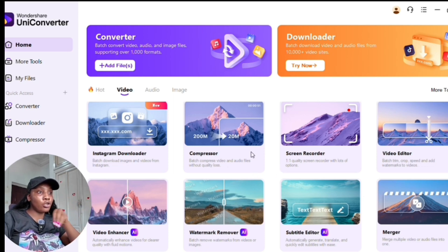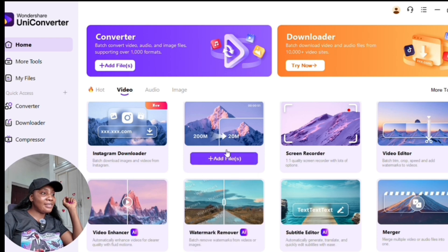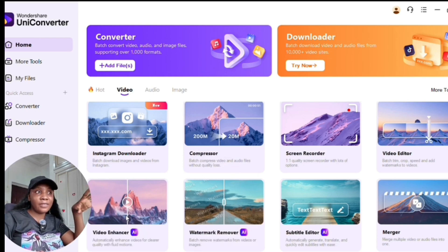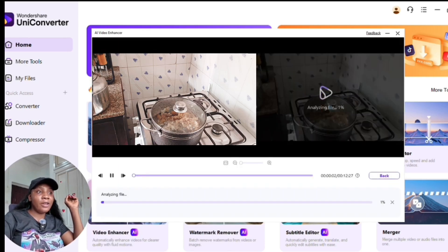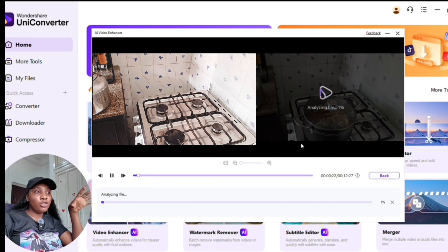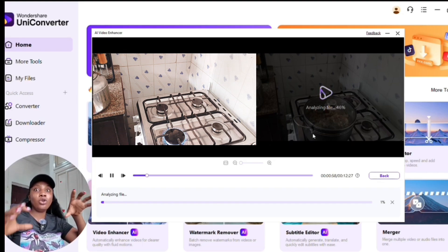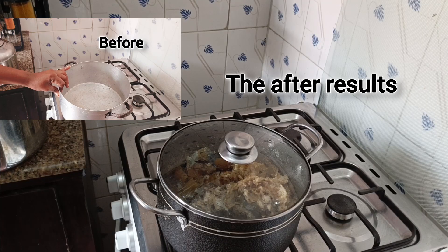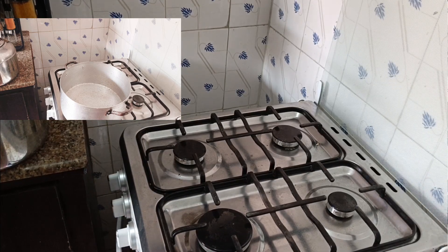The video enhancer is one of the best parts for me. You can denoise, upscale video, and do frame interpolation. I'll show you the before and after of a video I enhanced — you can actually turn your old blurry video into something brand new, as you can see on screen right here.